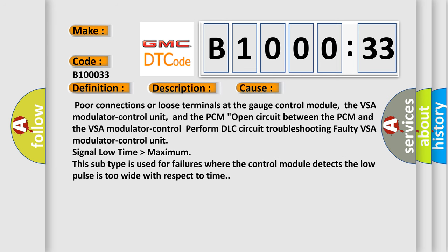Poor connections or loose terminals at the gauge control module, the VSA modulator control unit, and the PCM. Open circuit between the PCM and the VSA modulator control.